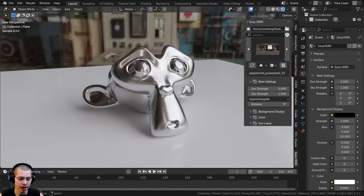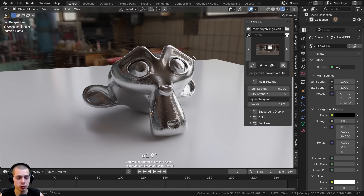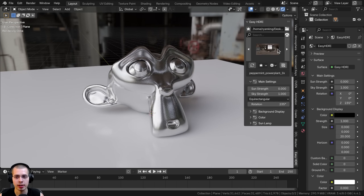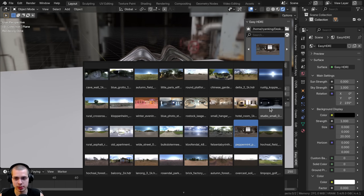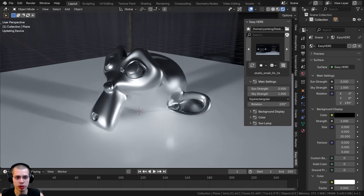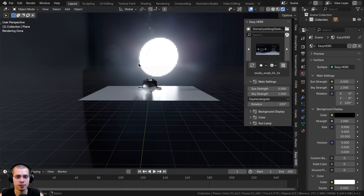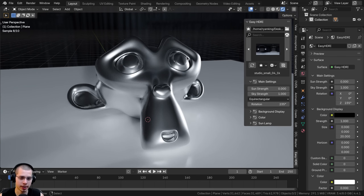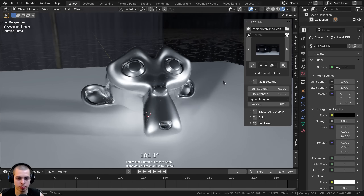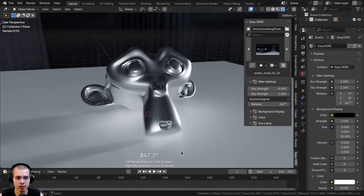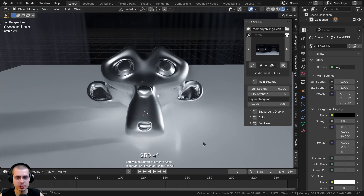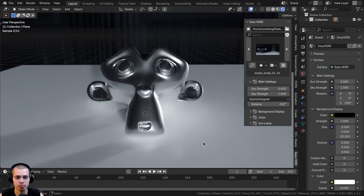Another amazing feature is you can hit Ctrl+W — the default shortcut key — to rotate the HDRI. For example, using the studio small HDRI which has sharp studio lighting, I can hit Ctrl+W, move my mouse around, and change the rotation to get the lighting looking how I want. This is really customizable and much faster than doing it manually inside Blender.